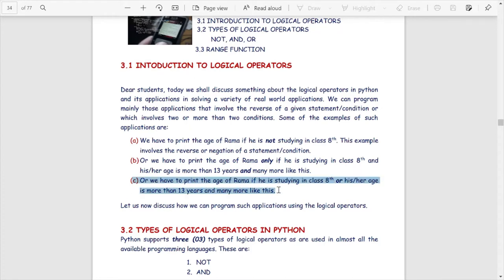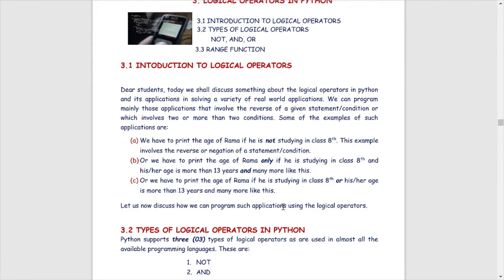In example C, as you can see on your screen, we have to print the age of Rama if Rama is studying in class 8th or his or her age is more than 13 years. This means if any one of the two or more statements is true, then the final result of all the statements becomes true. So here we take three examples in which we face different kinds of problems in real life.